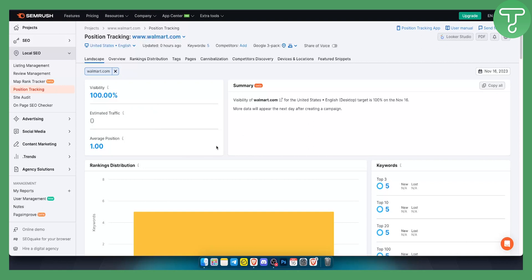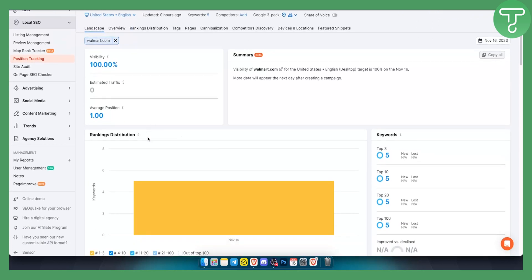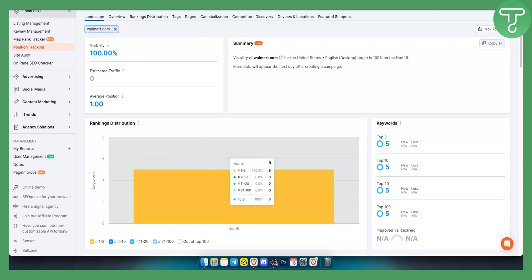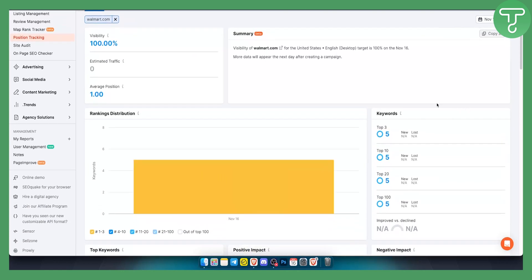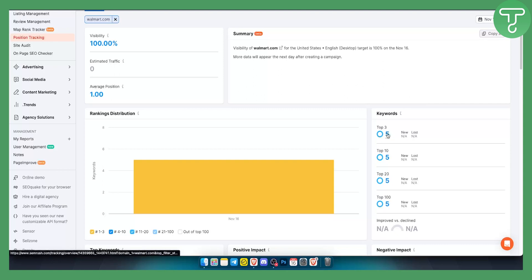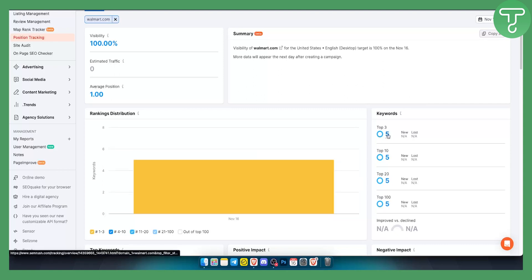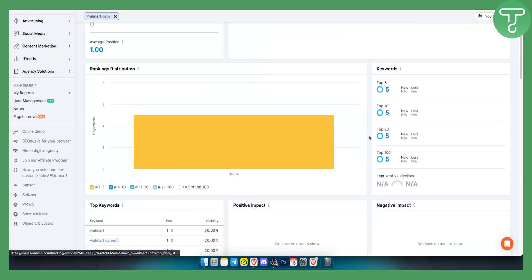As you can see right here, you can see the rankings distribution as well. You can see the top three keywords right here. You can click on them and you will see what are the top three keywords.